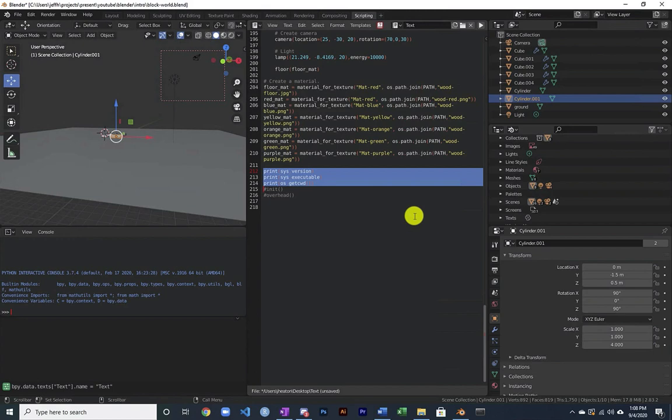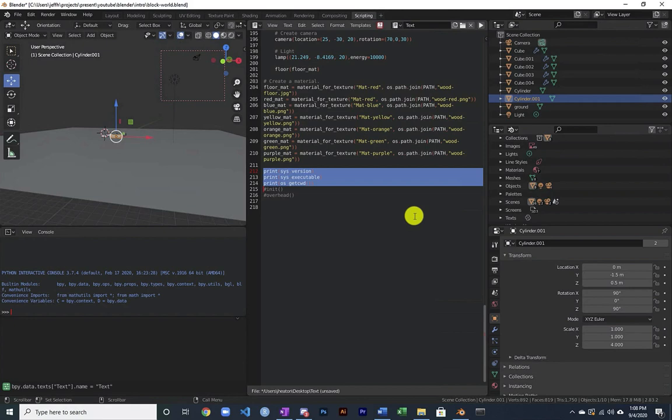So it's distributed with it. You can, using an environmental variable, I believe, I haven't tried this yet, have Blender use a Python completely outside of your environment, outside of itself. And you can also use pip to install additional packages inside of the built-in Blender environment.